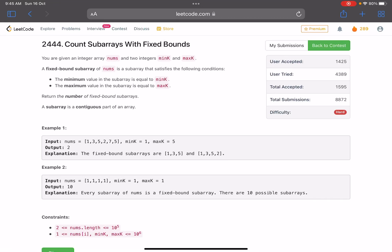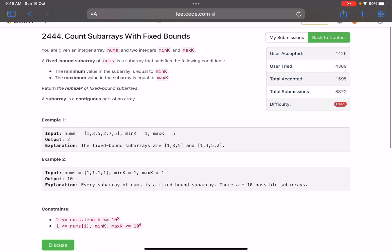Hello everyone, hope you are all doing well. In this video we'll discuss the last problem of LeetCode Weekly Contest 315. It's a hard level problem. The problem name is 'Count Subarrays with Fixed Bounds'. You are given an integer array nums and two integers minK and maxK. A fixed bound subarray of nums is a subarray where the minimum value equals minK and the maximum value equals maxK, and we need to return the number of fixed bound subarrays.